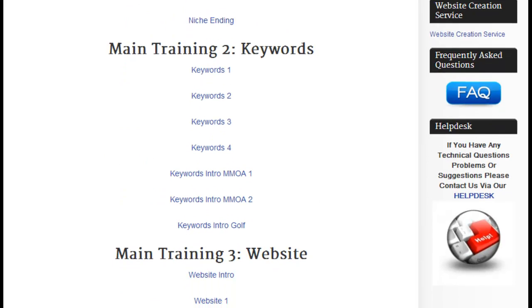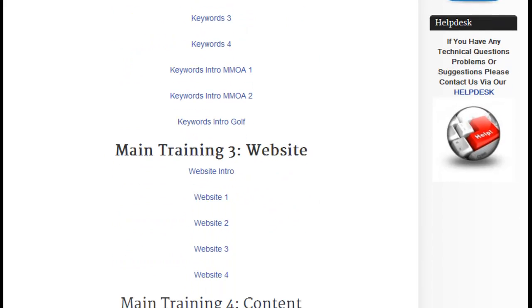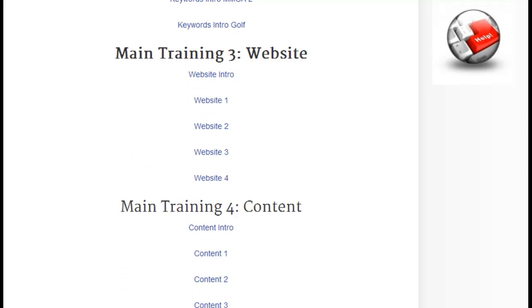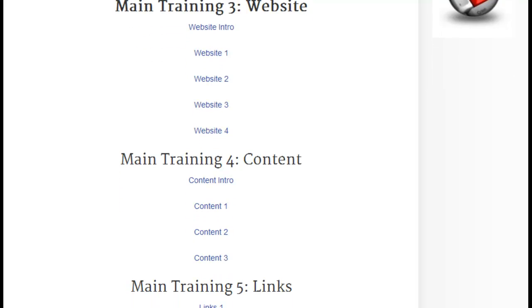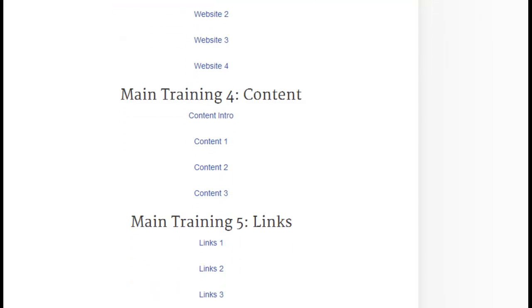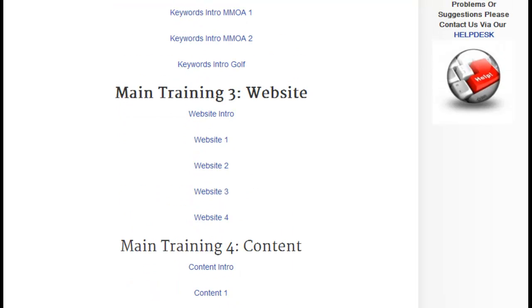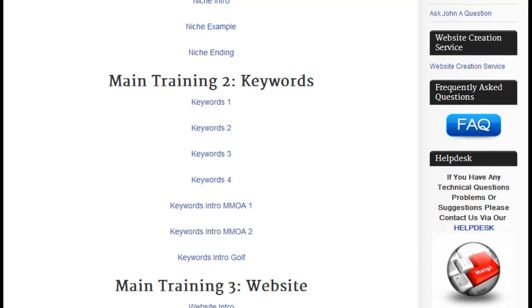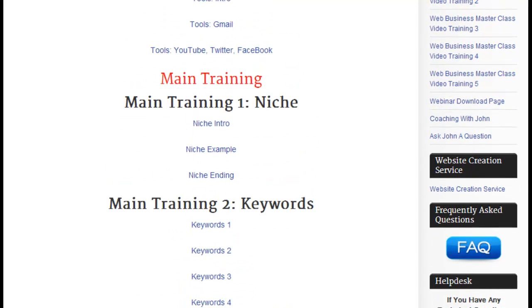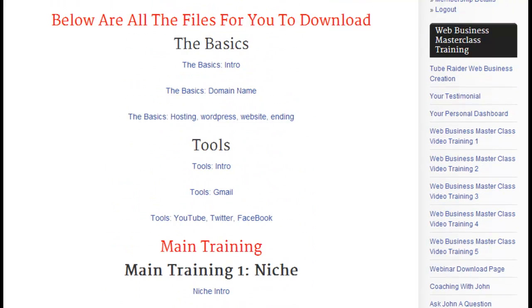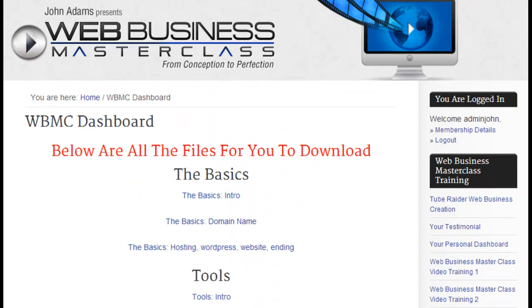Main training two is keywords, main training three is website, main training four is content, and main training five is links. That's what you have to download onto your hard drive.